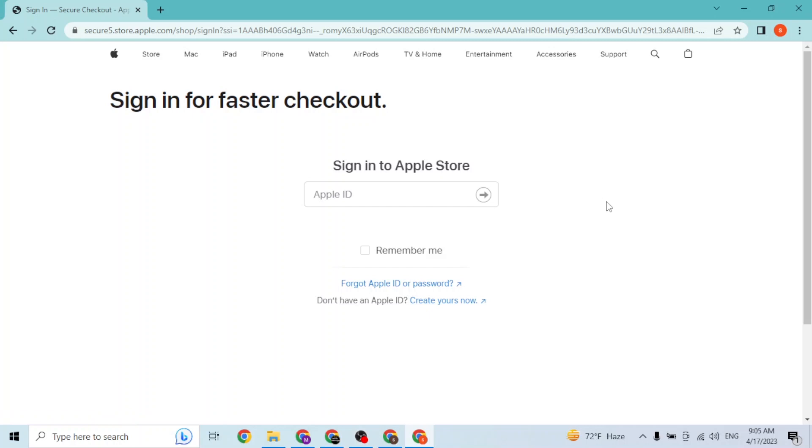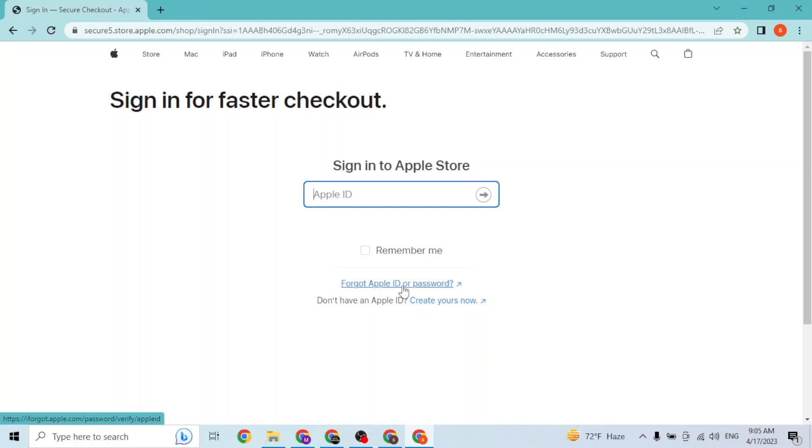Wait for the load and you'll be required to enter your Apple ID. But if you've forgotten your Apple ID or your password, simply click on the forgot Apple ID or password button available over here.